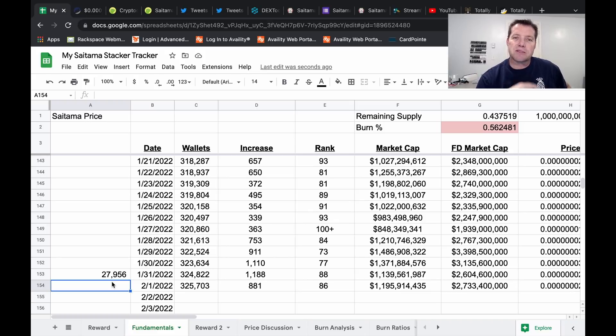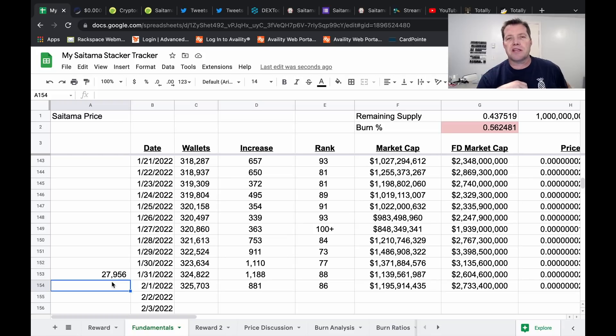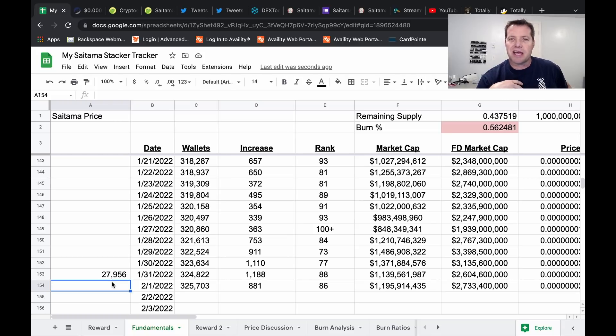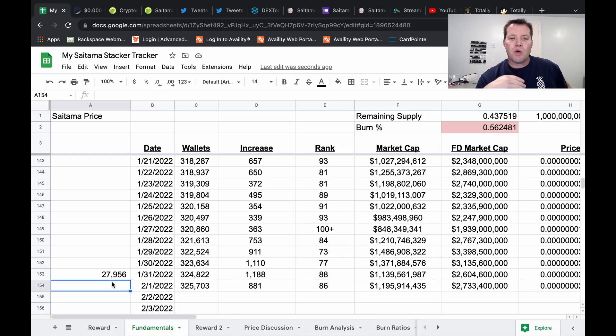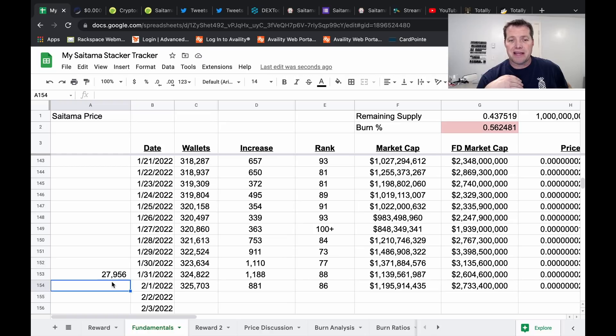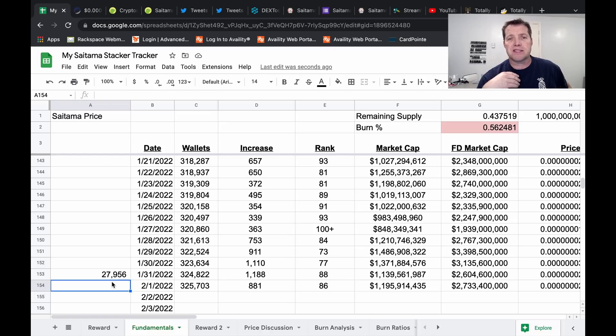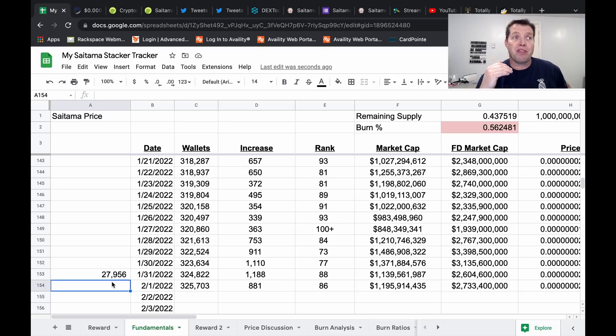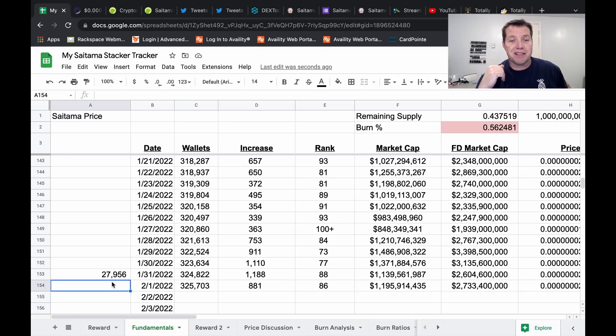And yet in spite of all the difficulties, the difficulties with the launch of Saitamask, some infighting inside the community, 28,000 new wallets were added. That's a 10% increase, very close to a 10% increase to the wallets in one month, in a month where things were not going swimmingly to say the least.